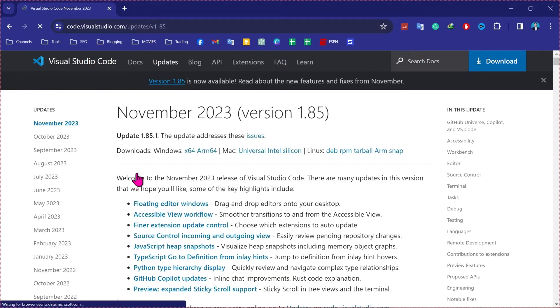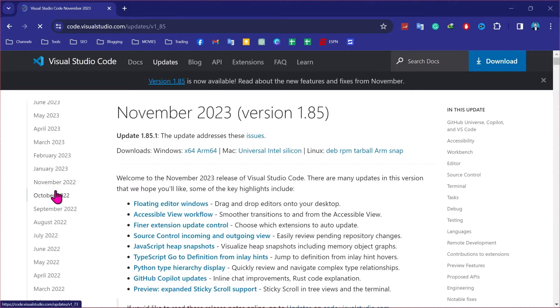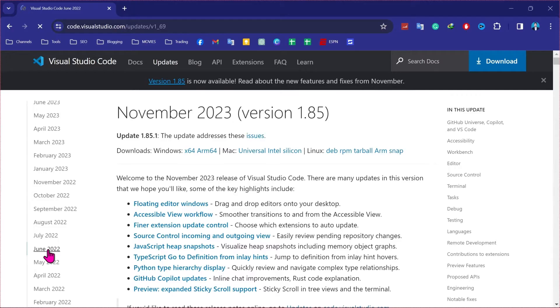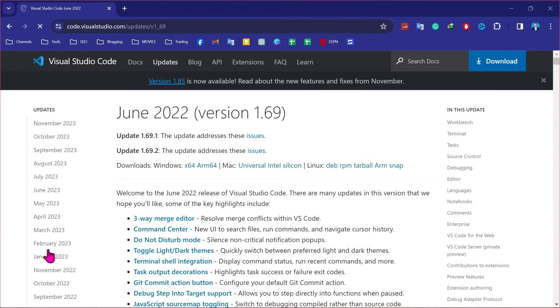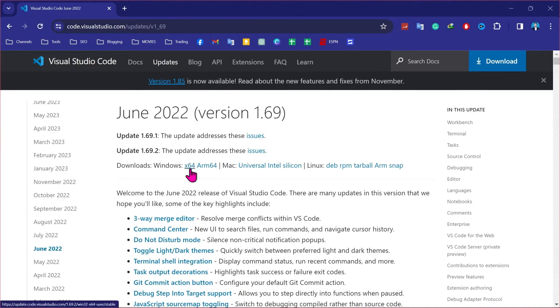So on the left side, it will give you so many versions here. If you scroll down, you will find 2022 versions. So if I click on June, it will show me this update of 1.69.2 version. So it's showing downloads Windows, and here two options x64 and arm64.